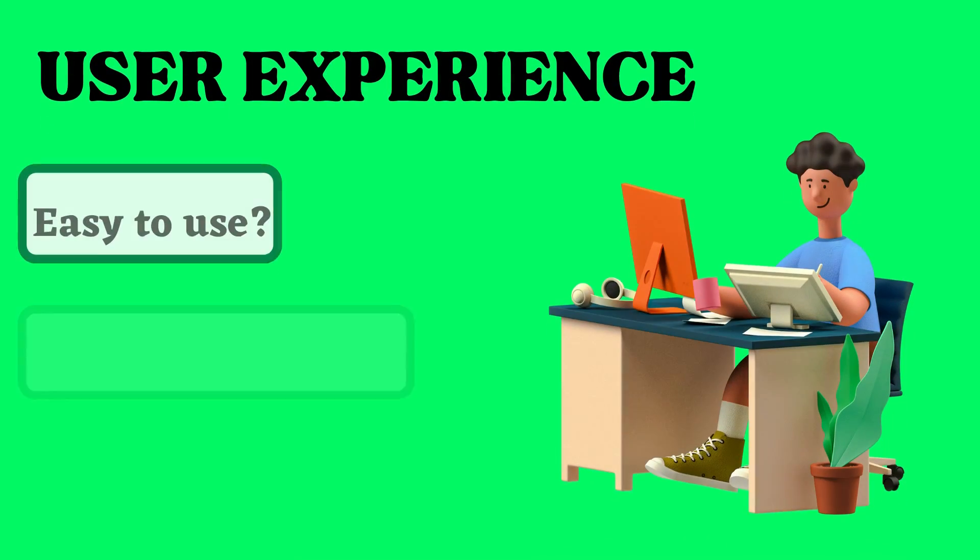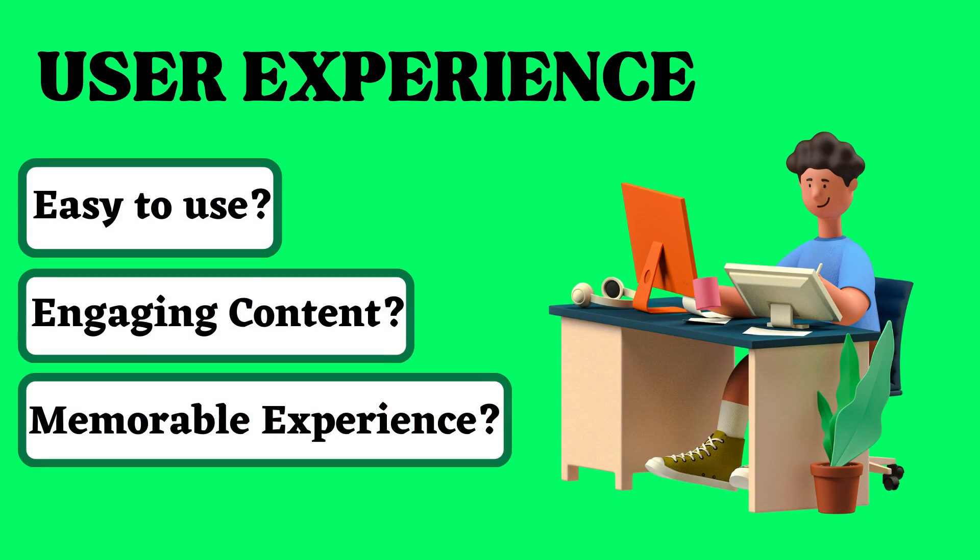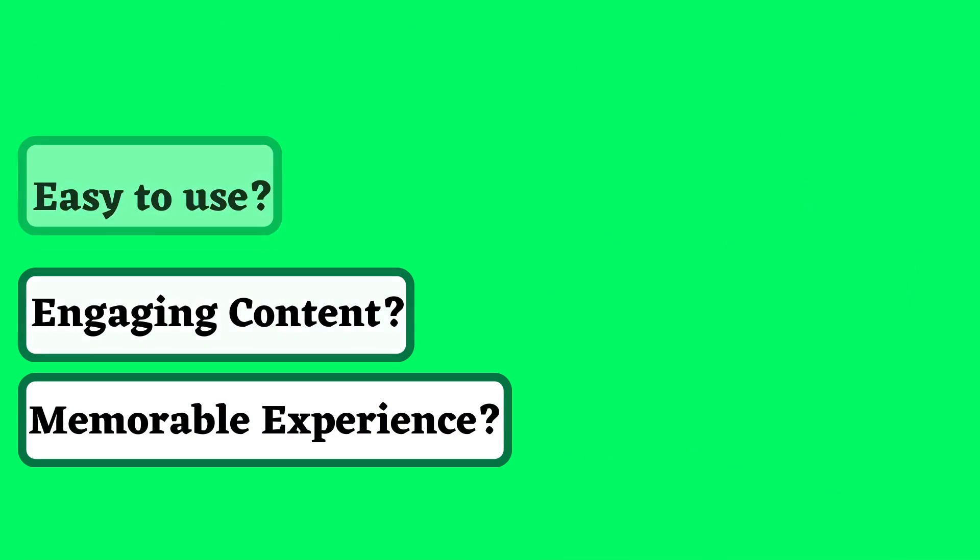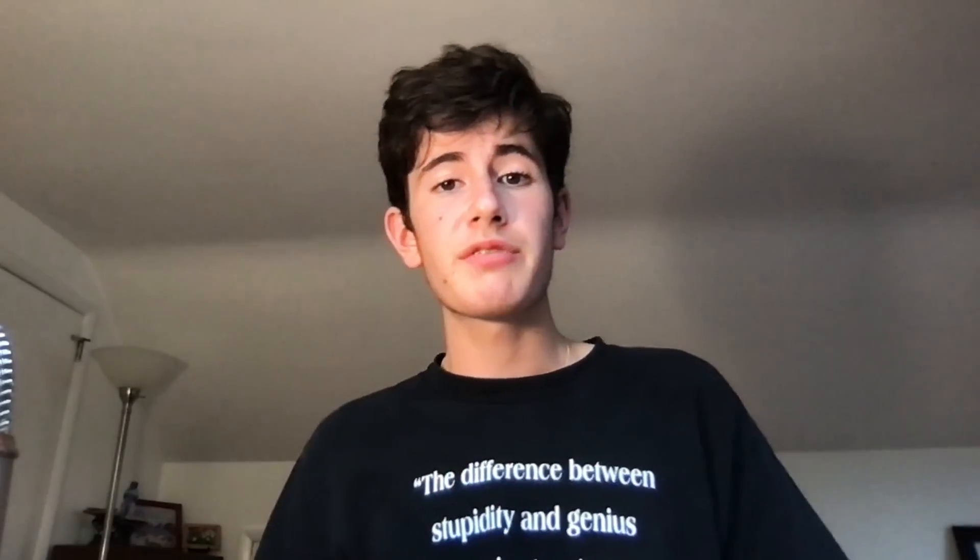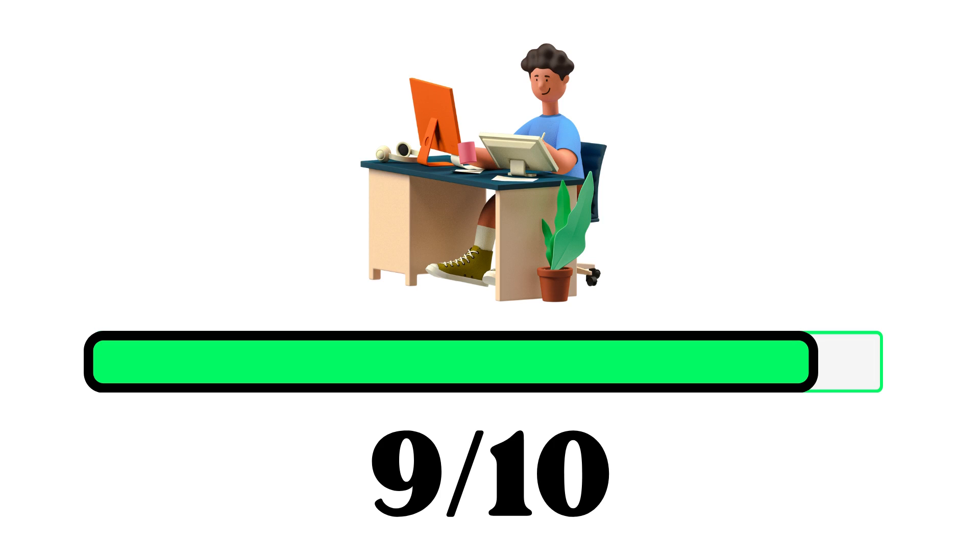Let's quickly review the criteria of user experience. User experience is answering really three main questions. How easy is the website to use? How engaging is the content? And do you leave the website with a memorable experience? So now that we've reviewed everything in terms of user experience, I would give the user experience of Datacamp a nine out of ten.